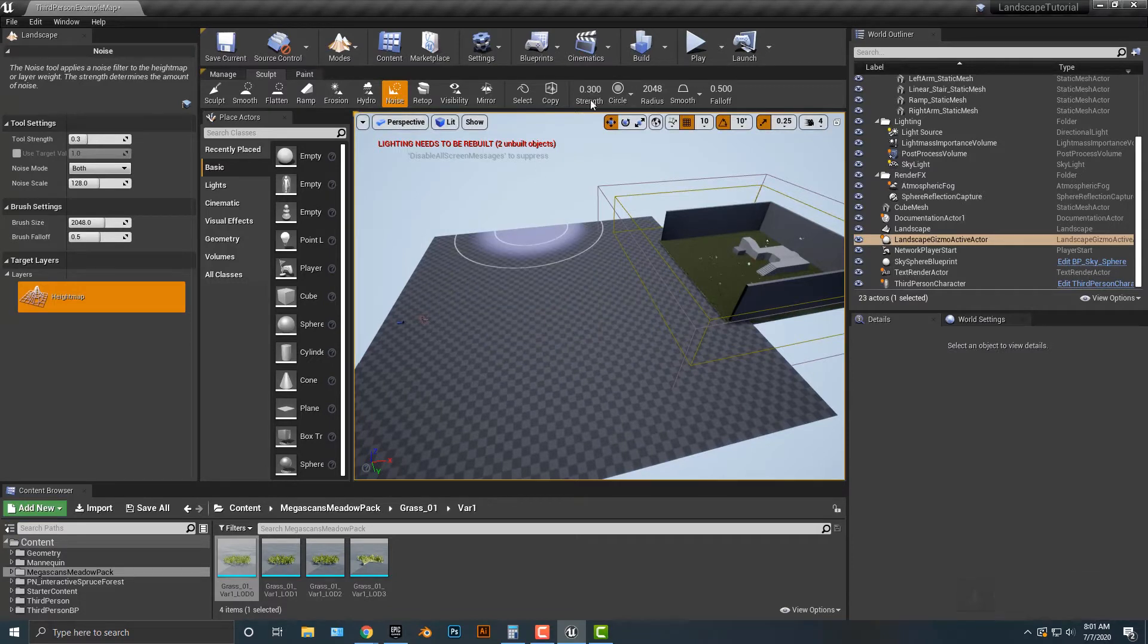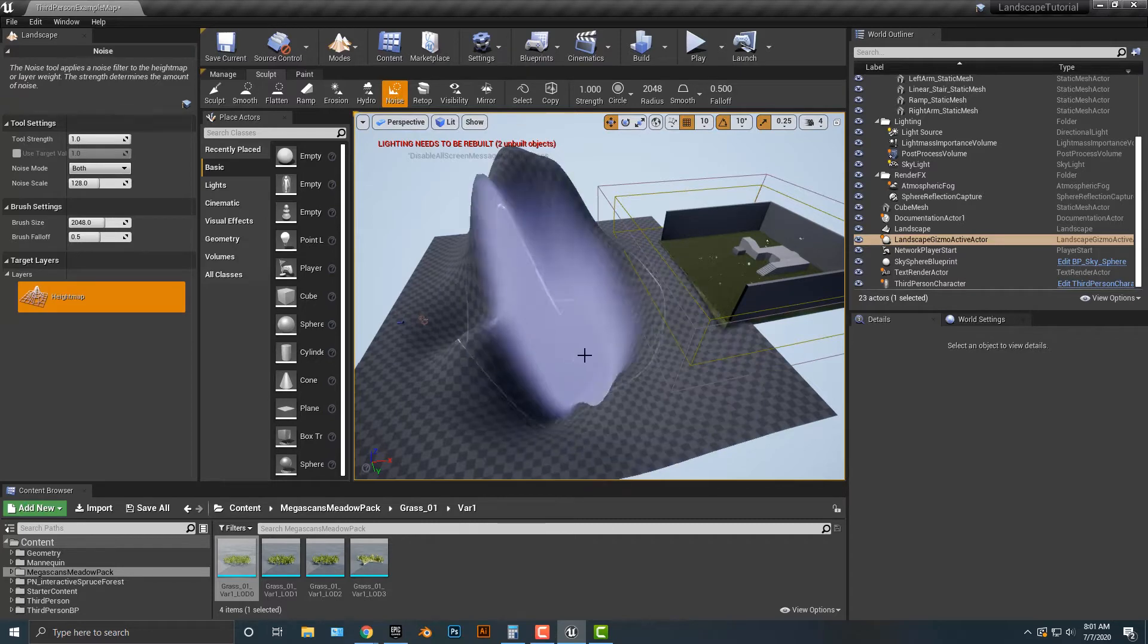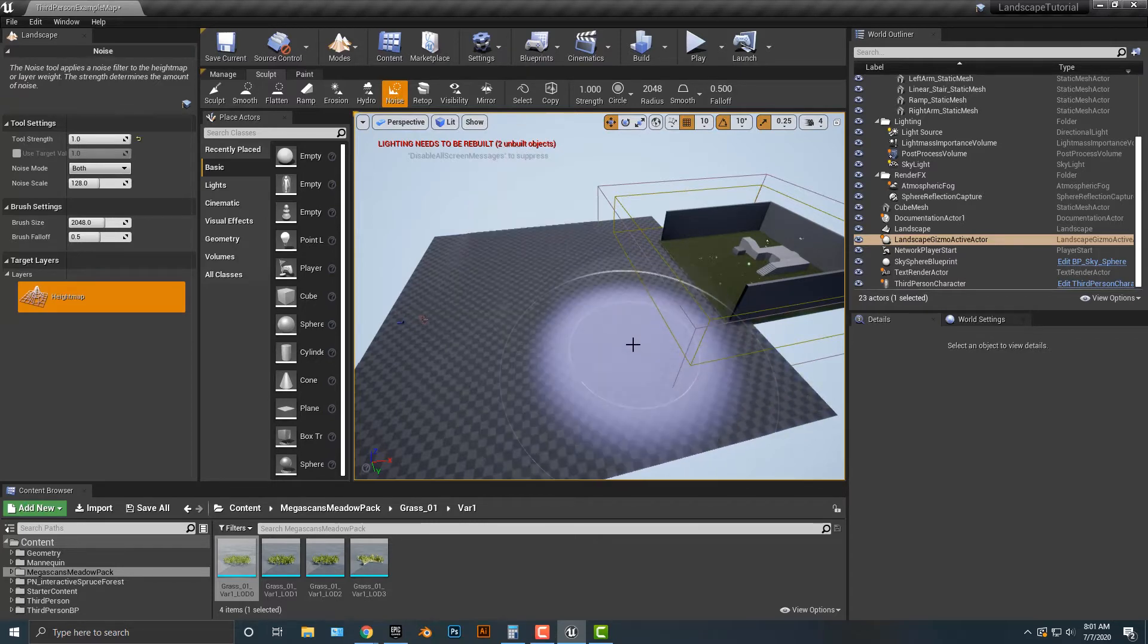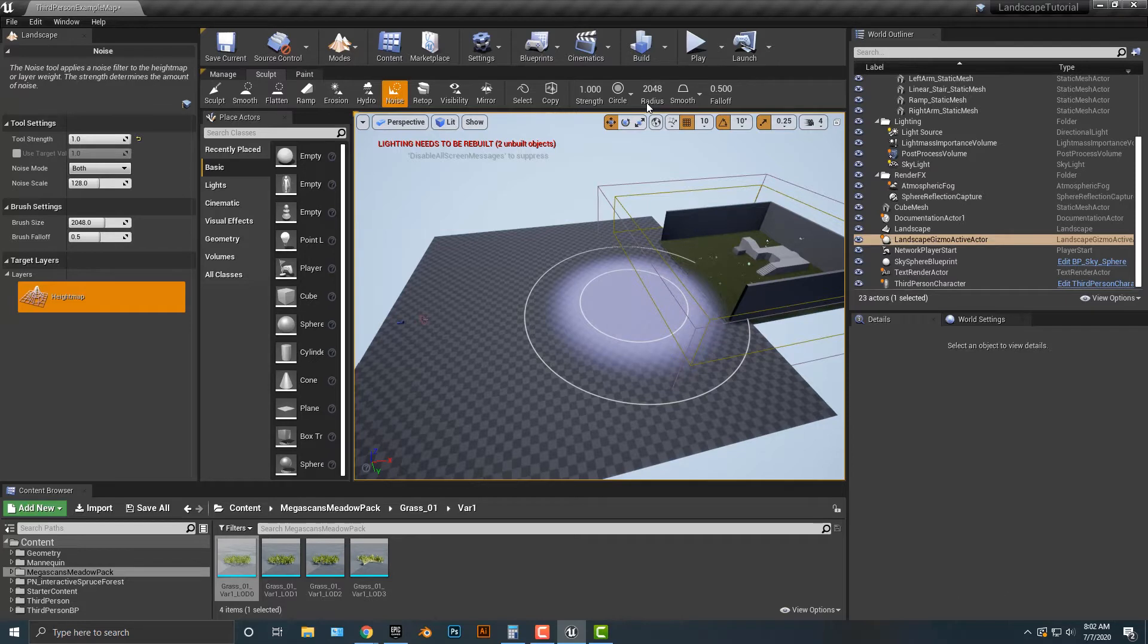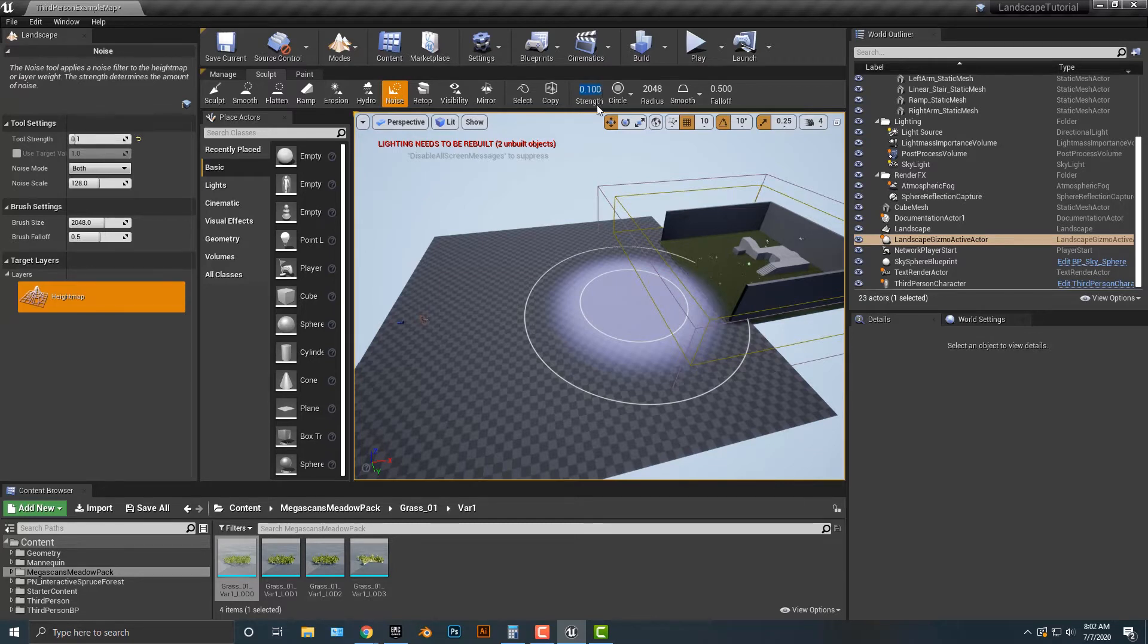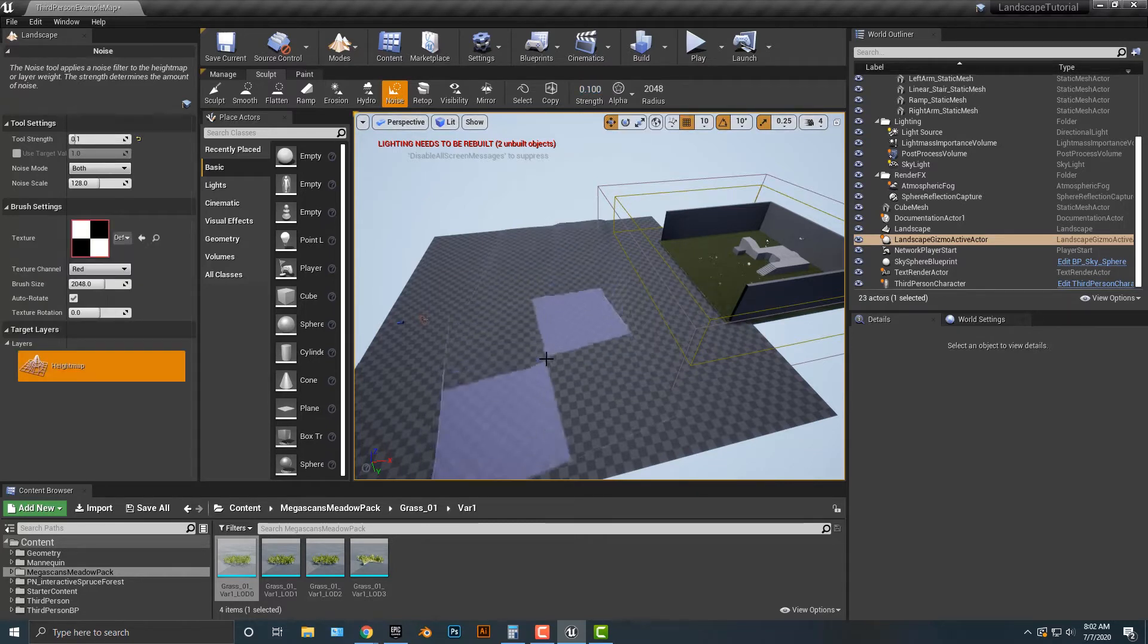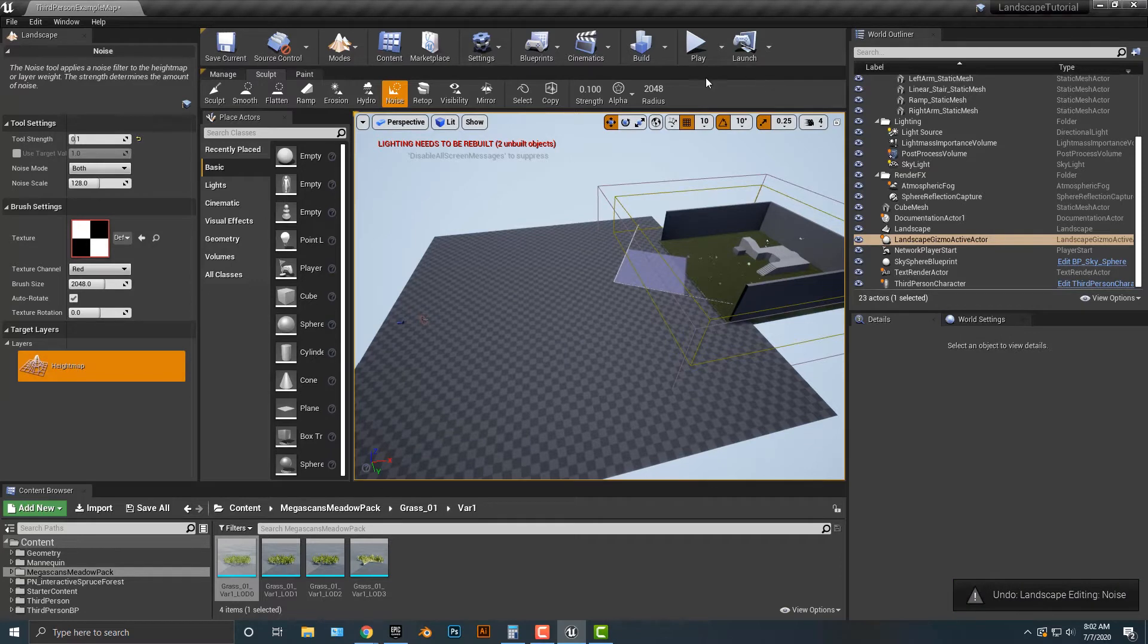So basically we're going to be manipulating the landscape. You can see that you have the strength. So if you bring that up, you can make it really pronounced and obviously you don't want to do that. When it comes to level design and anything in the creative side of game development, subtlety is usually something you want to have in your game. Generally, maybe having the strength, you can do whatever you want here.